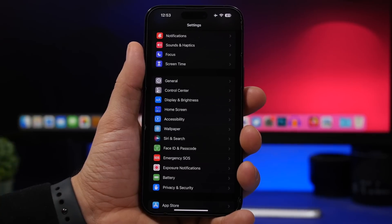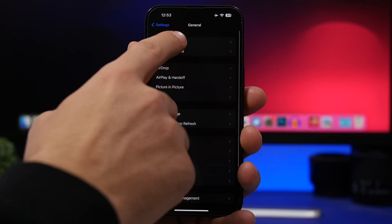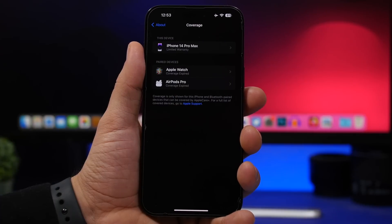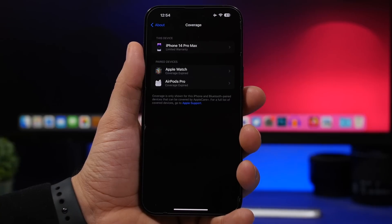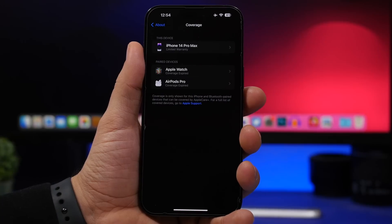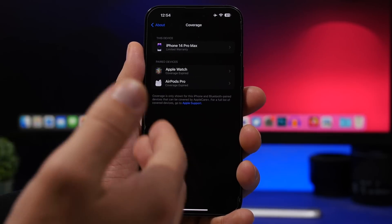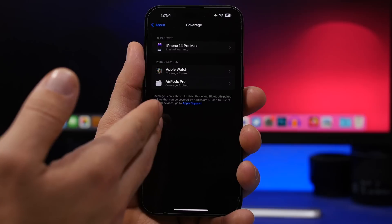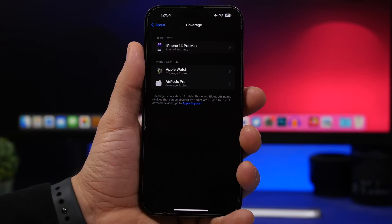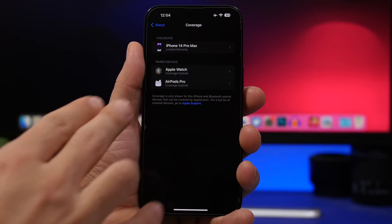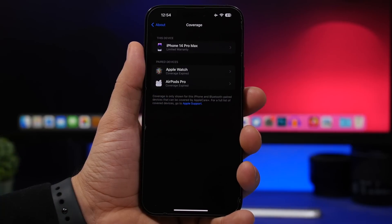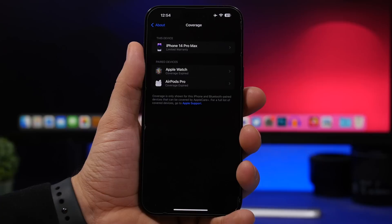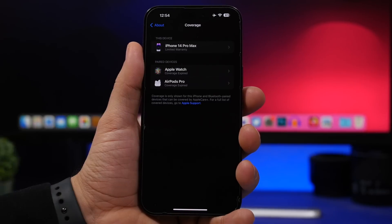With iOS 16.4, Apple changed how you view device coverage. Go to Settings, General, About, then Coverage — you'll see your paired devices listed here. These don't need to be devices connected to your Apple ID. For example, if a friend pairs their AirPods to your device via Bluetooth, they'll show up here too. You can view coverage for any device as long as you can pair it to your iPhone via Bluetooth.